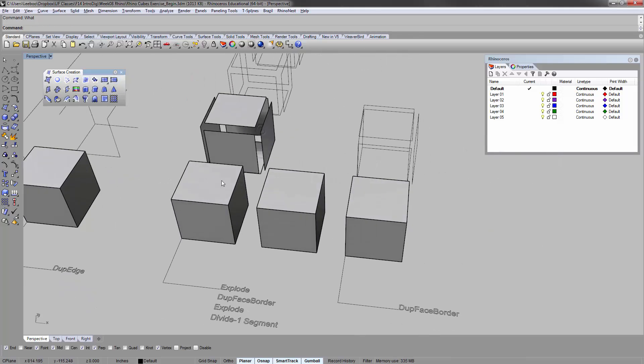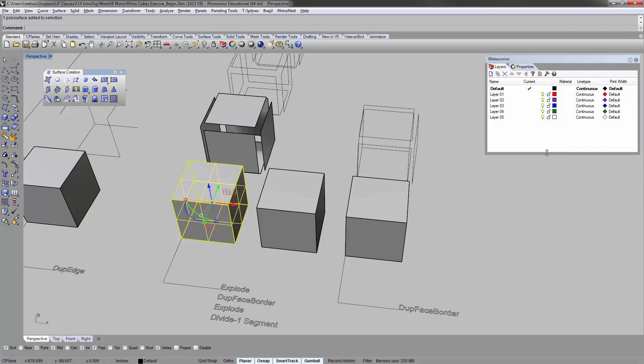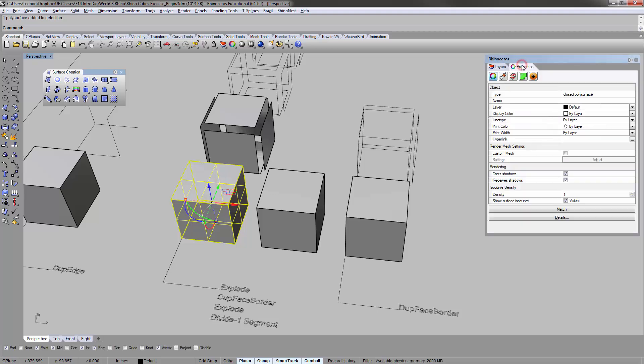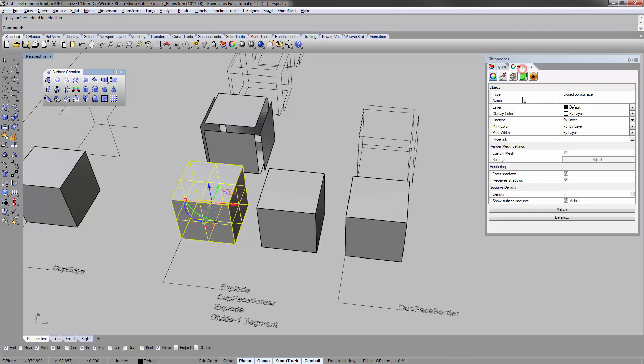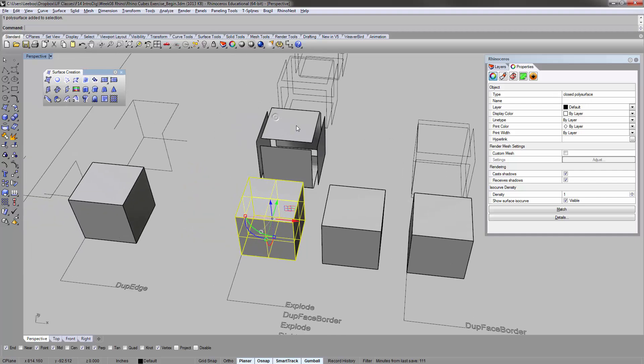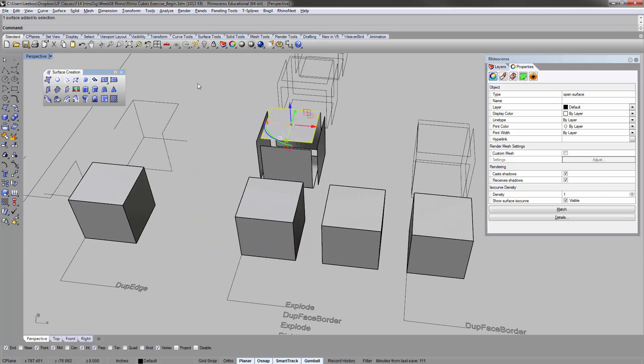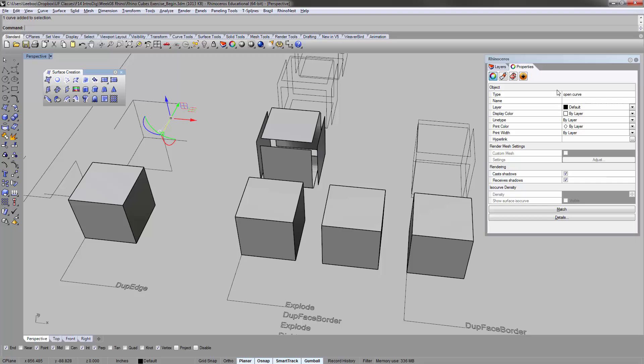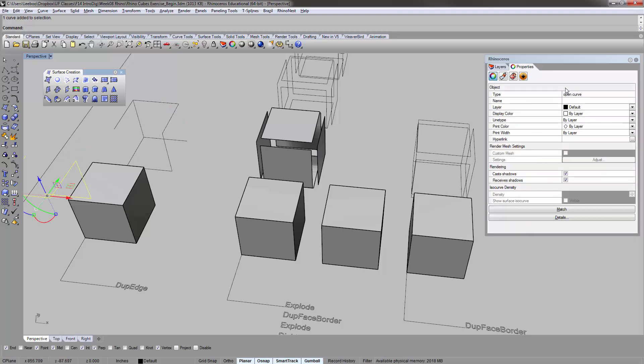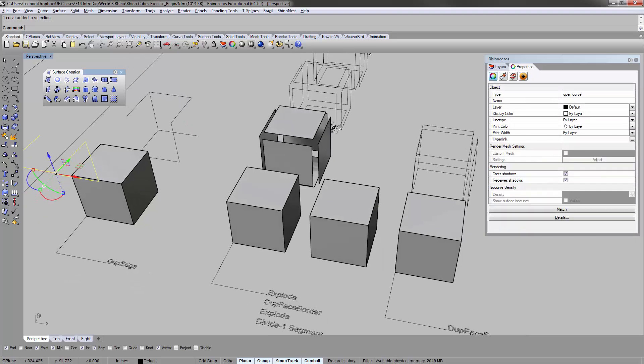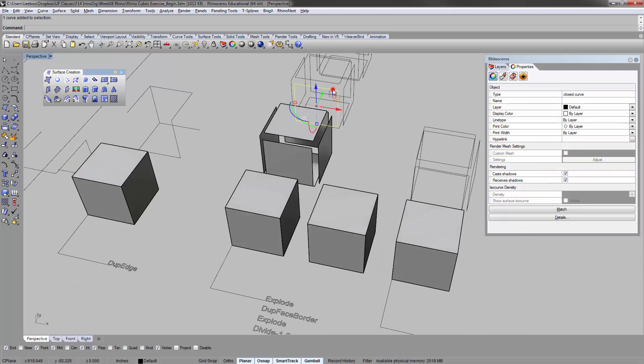The other way is to look at the properties panel. Whatever you have highlighted, it will show you: oh, it's a closed poly surface, this is an open surface, this is an open curve, and some of these like that is a closed curve. You can learn about your object properties this way too, which is sometimes a little bit faster.